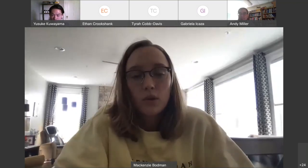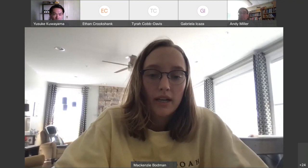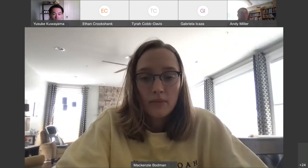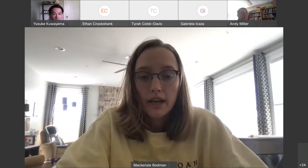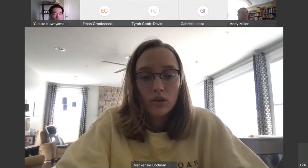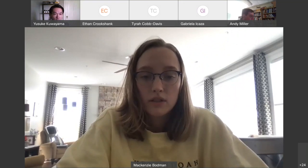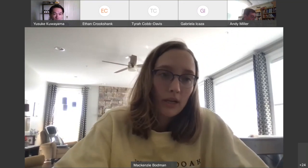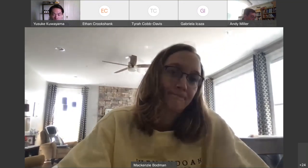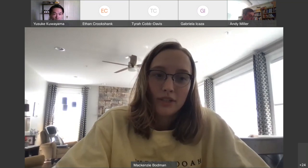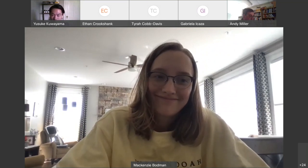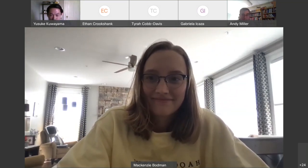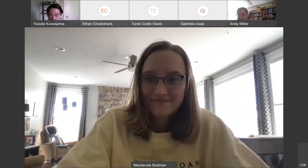Dr. Kuiyama completed his bachelor's degree in economics at Amherst College and his MS and PhD in economics and agricultural and applied economics at University of Illinois Urbana-Champaign. With that, Dr. Kuiyama, take it away.